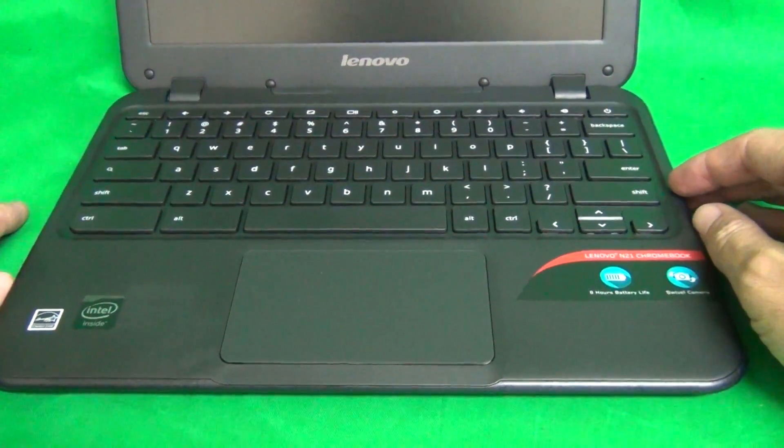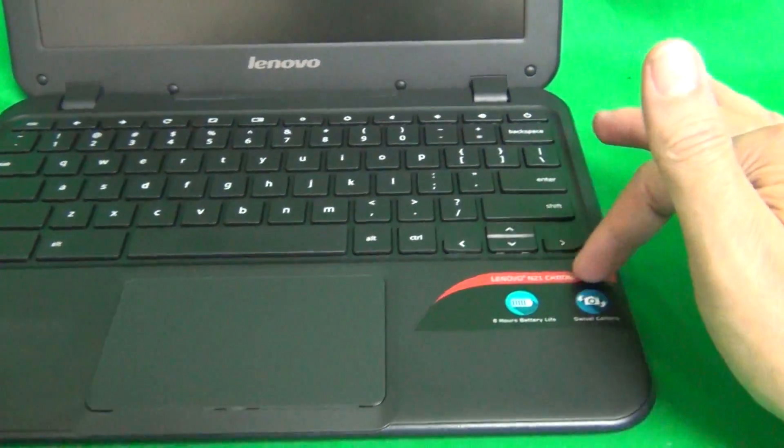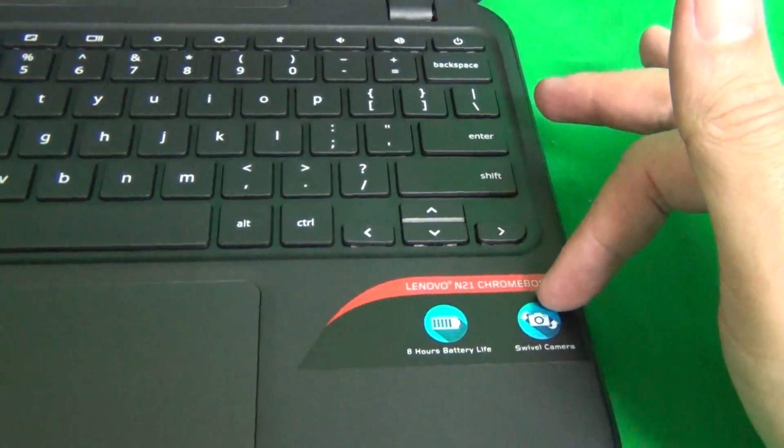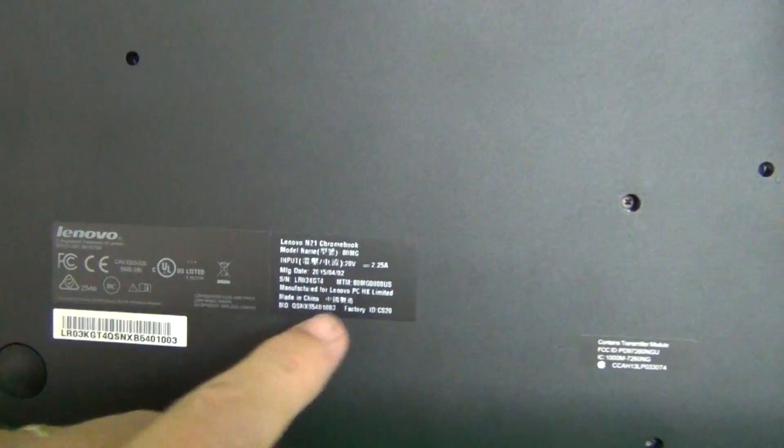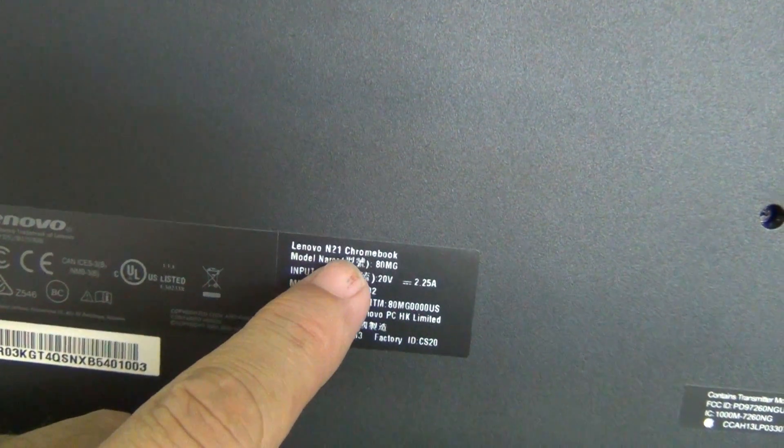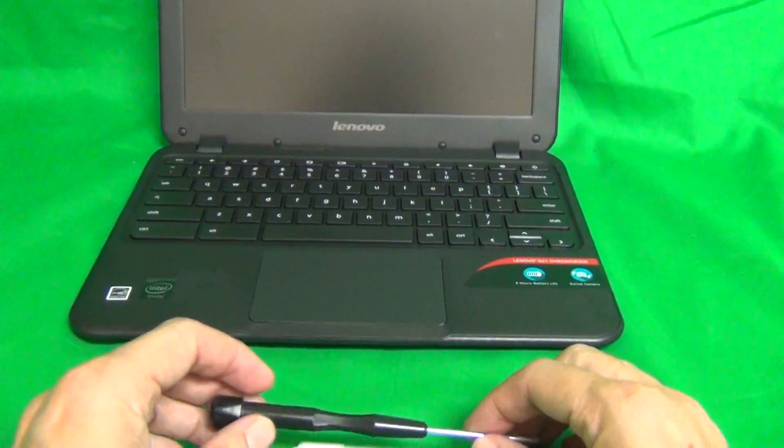The second thing is to identify the model number. On the palm rest, there will be a label that will say Lenovo N21 Chromebook, or also on the bottom, on the label, they will say Lenovo N21 Chromebook. Once we do that, let's go over the tools we're going to use for this procedure.